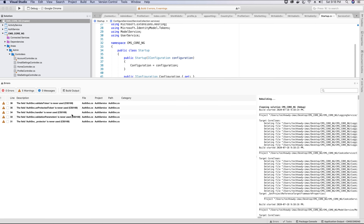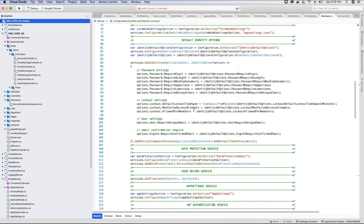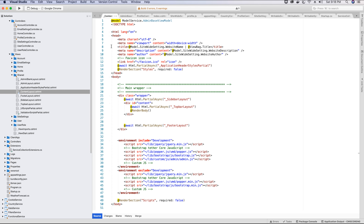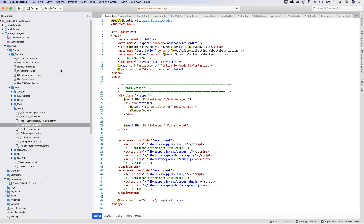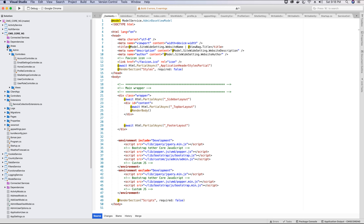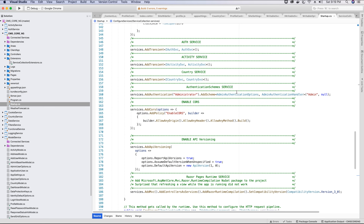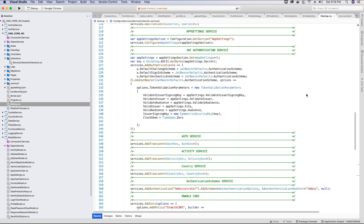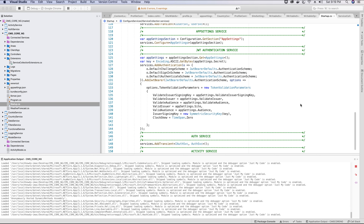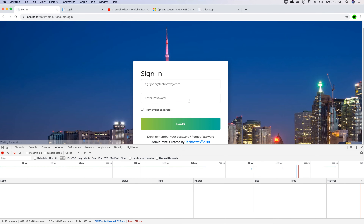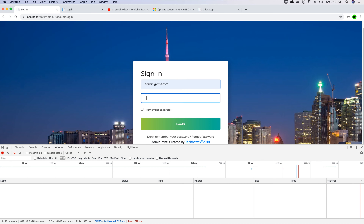The build was successful — no errors, just some warnings. Let's go to the content layout file and make sure that code is uncommented. Let's also confirm we added the reference to startup — yes, that's already done. Let's run the application, go to the admin panel, log in, and check if we still get the error while accessing the profile view.